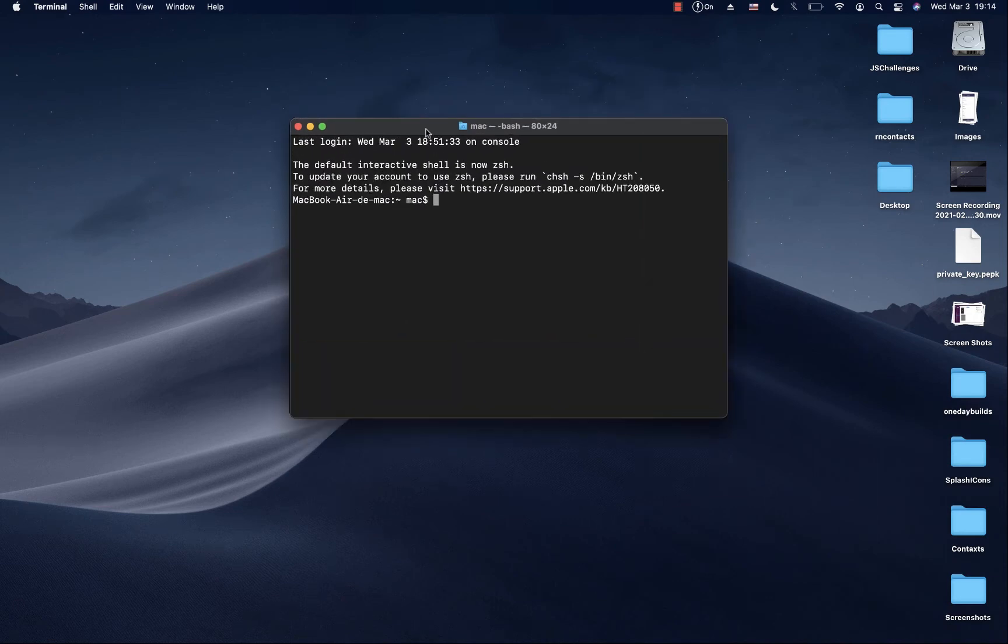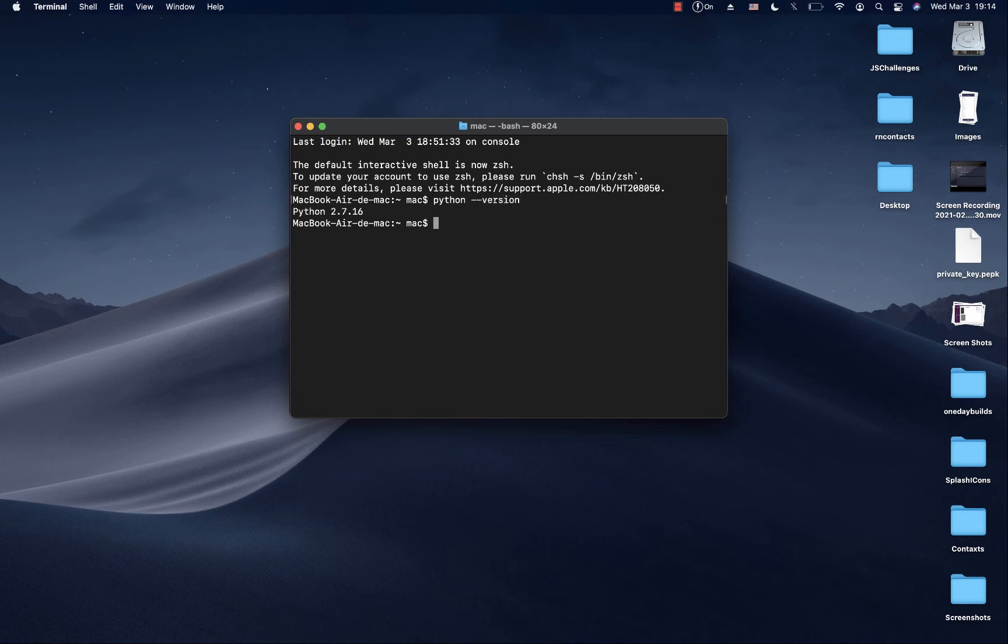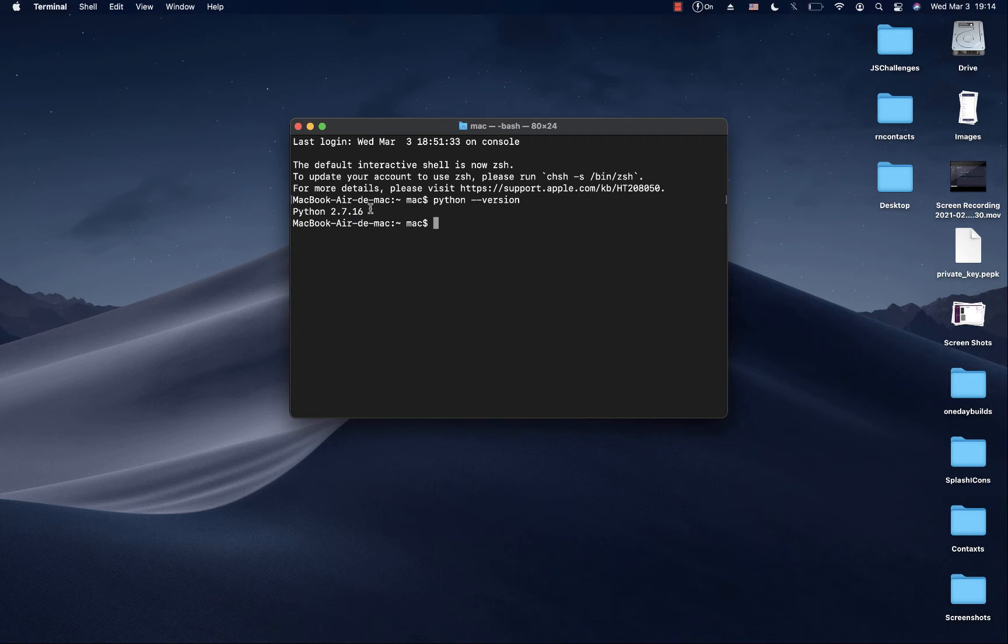Once you install Python, you're going to have access to commands. We're going to be able to run python --version. When I run that, you see that it has Python 2.7. Now on Mac or Linux, you're going to be having Python 2.7 installed by default. So whenever I install Python 3, you want to check it by writing python3 --version. You can see that I have Python 3.8 installed.